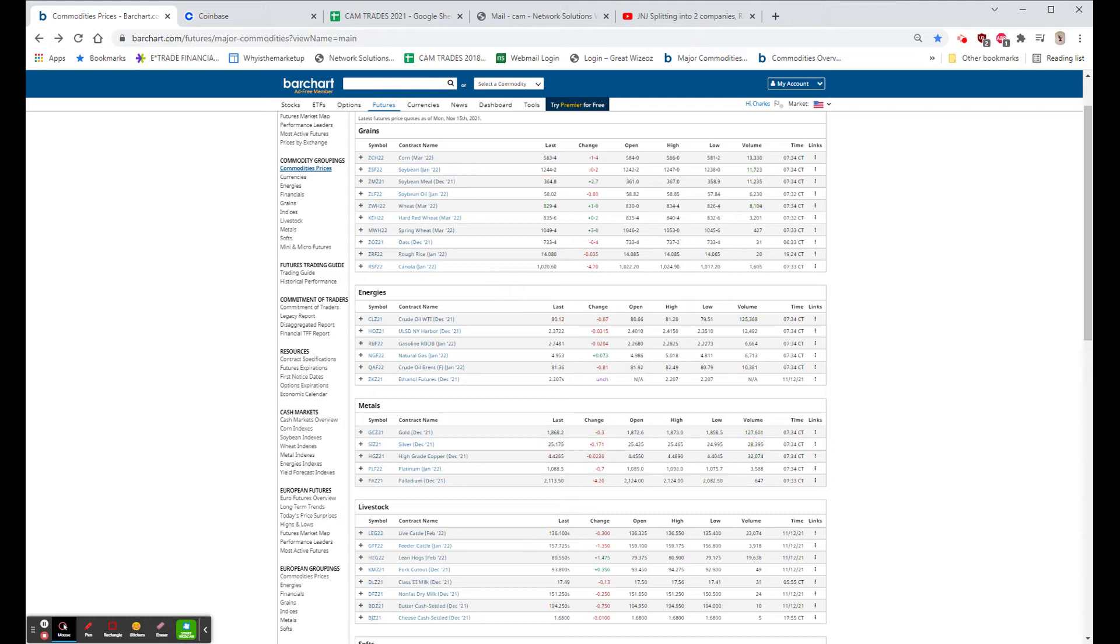Tyson Beats, stock is 82.26, up $1.03, or 1.3%.